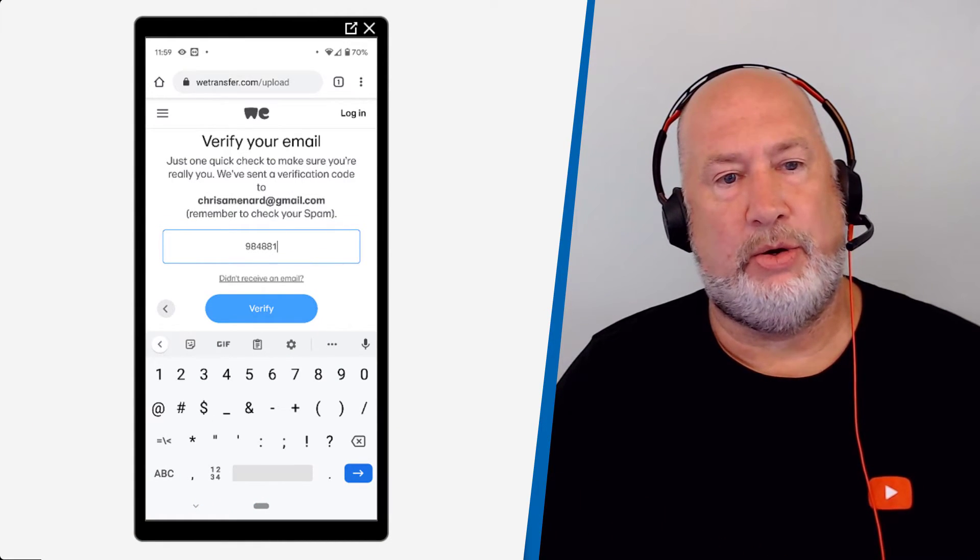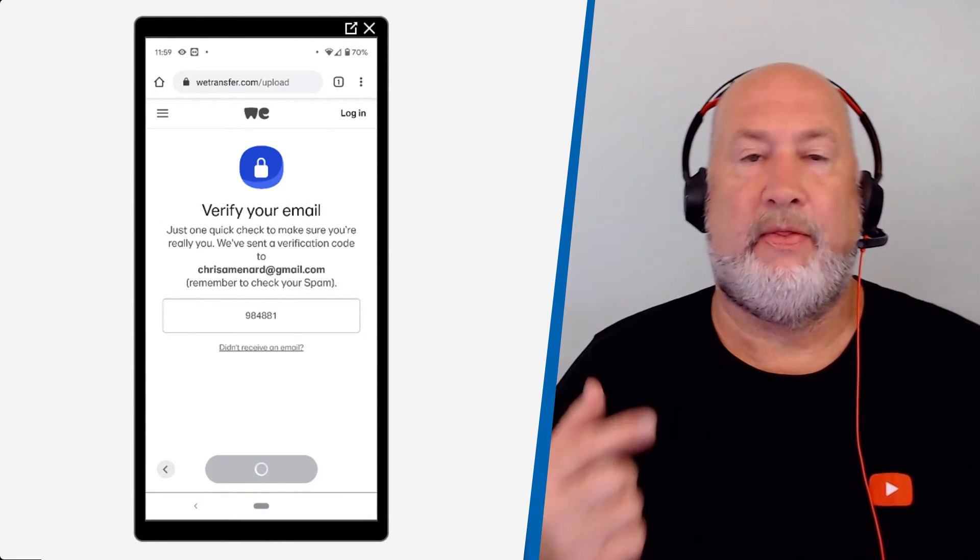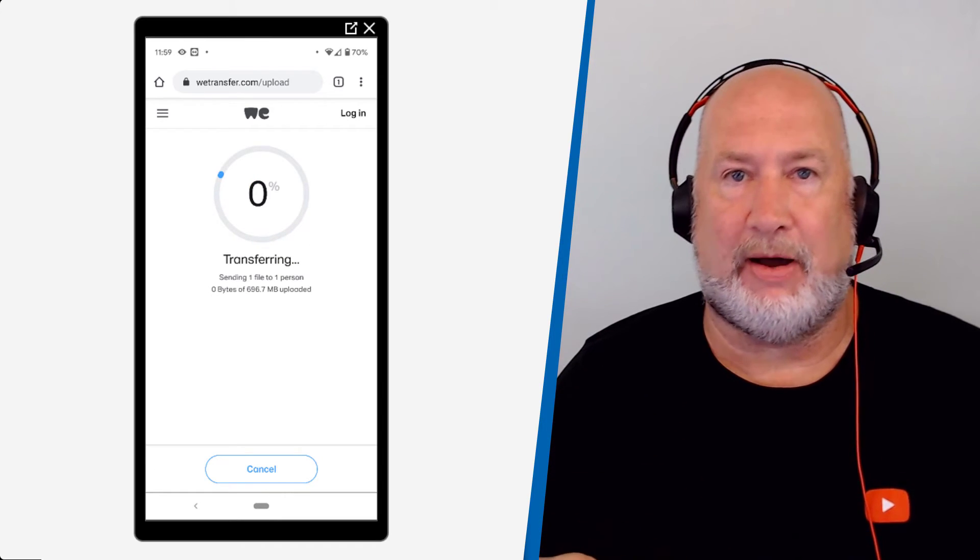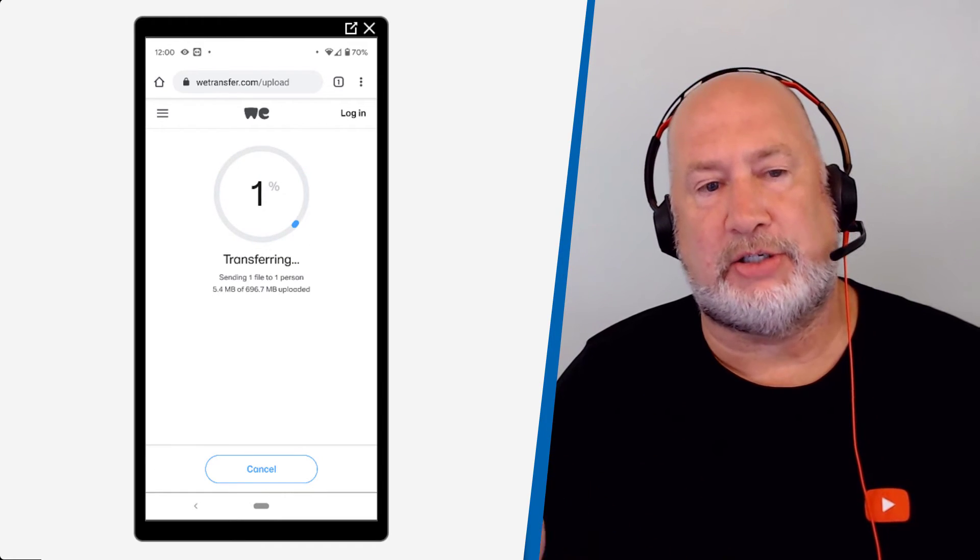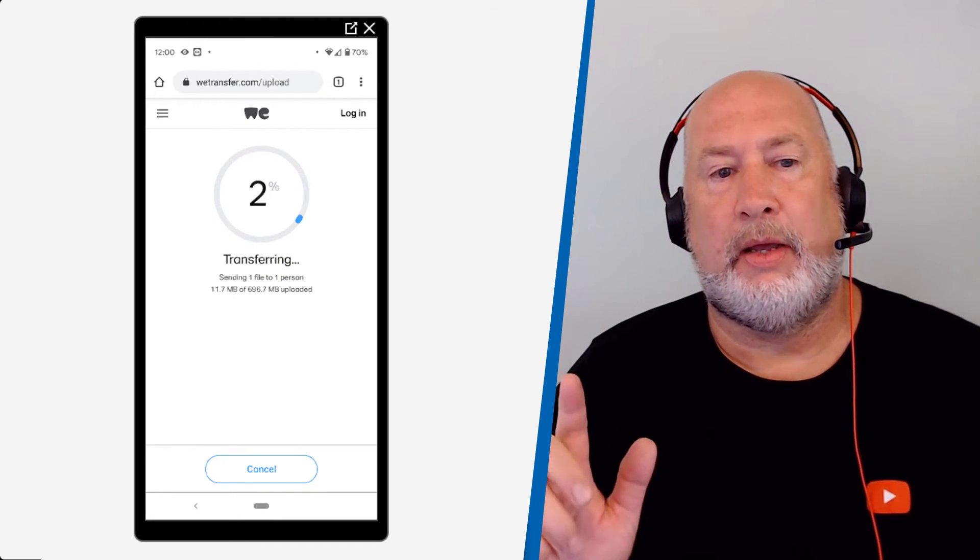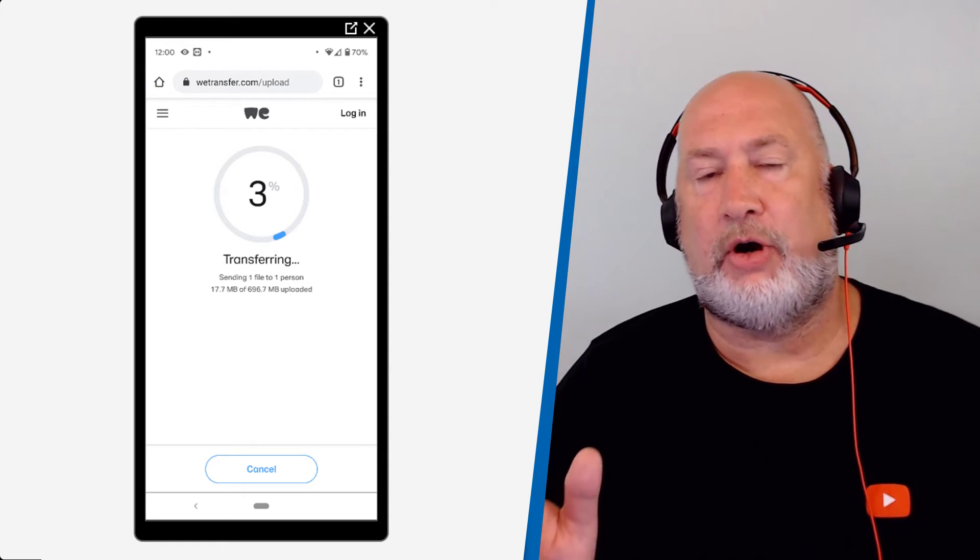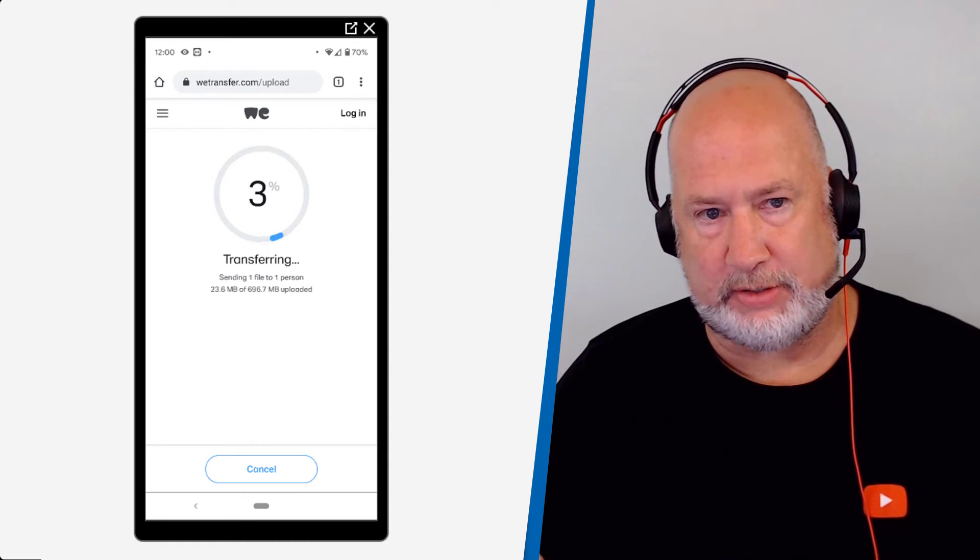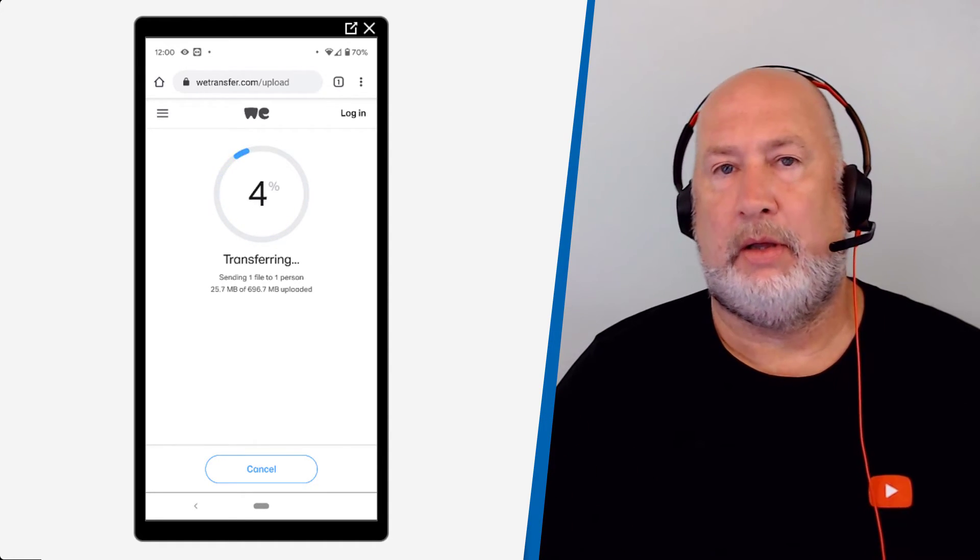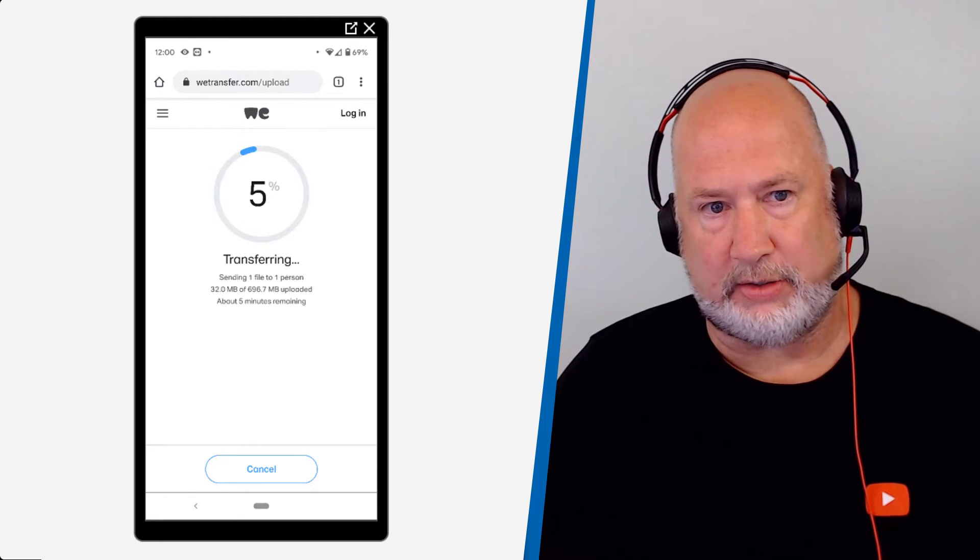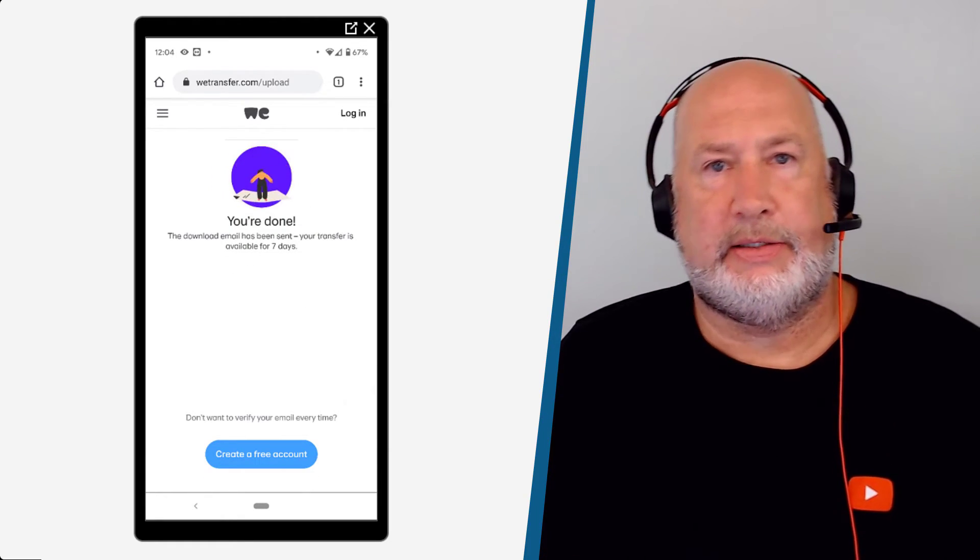I typed in the code. I click on verify. This is my email address. So that is a security feature right there. It is starting the transfer upload first. I'm just going to fast forward through here until it gets to 100 percent. All right.